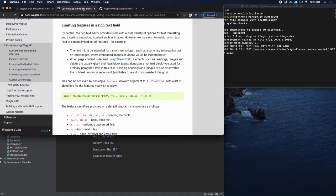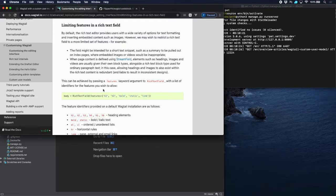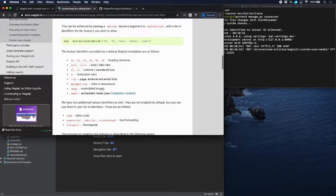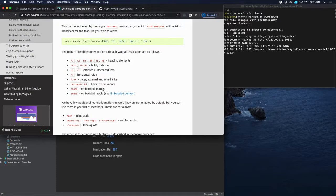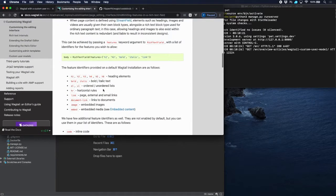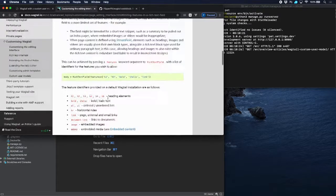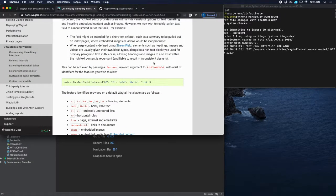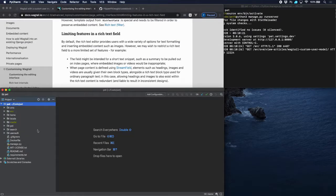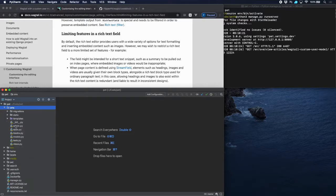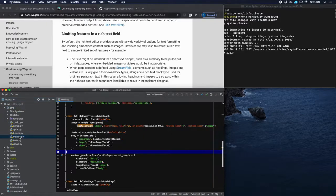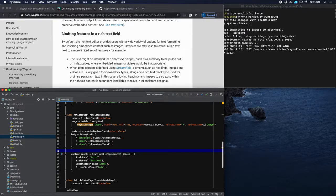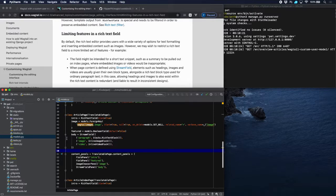The first thing is that Wagtail does provide a manner to enable inline code, and you have to add a parameter features, a keyword features, to your rich text fields. So that's the first thing we're going to do - head over to our models.